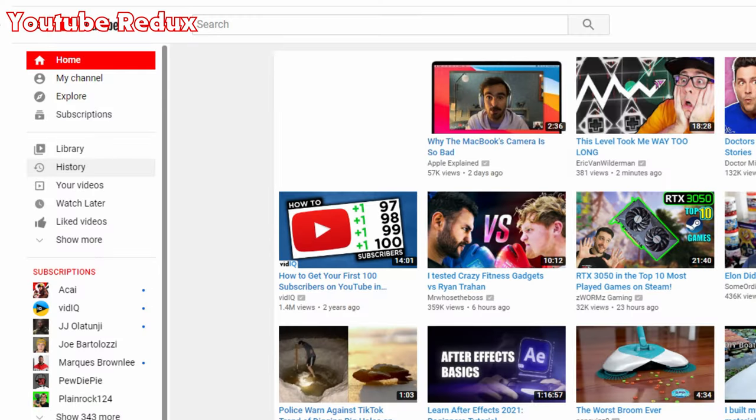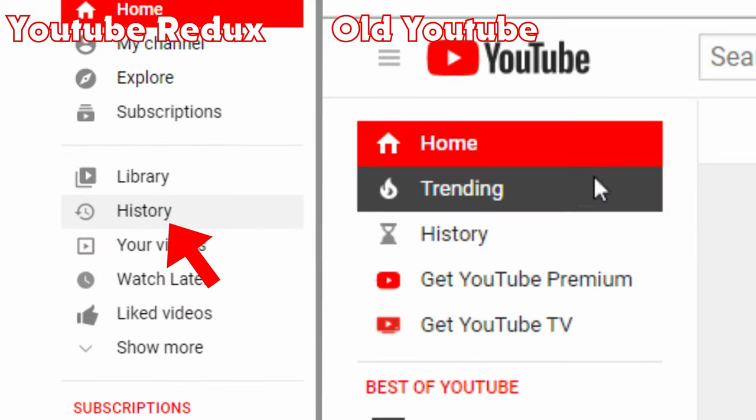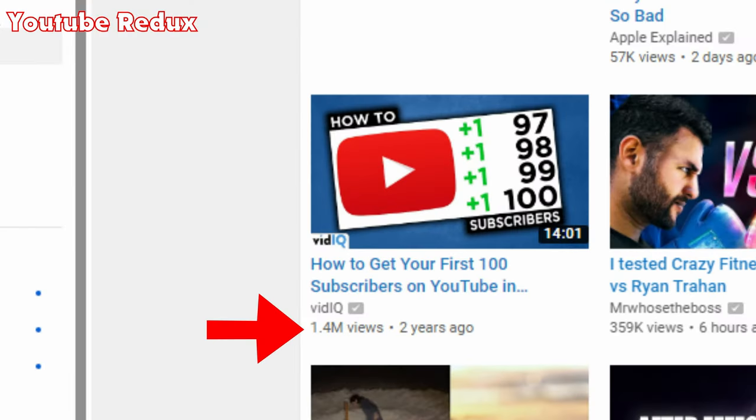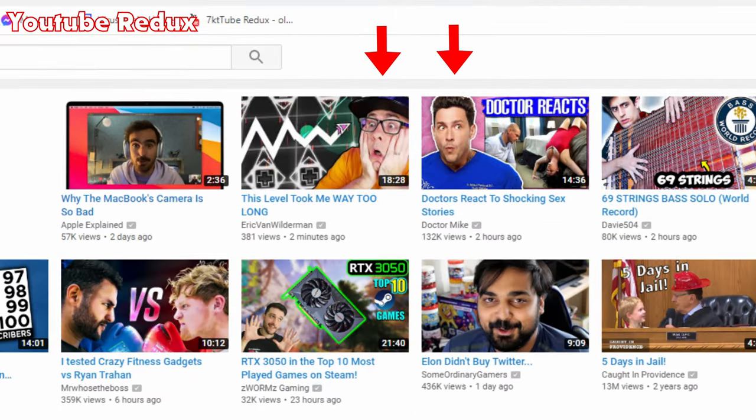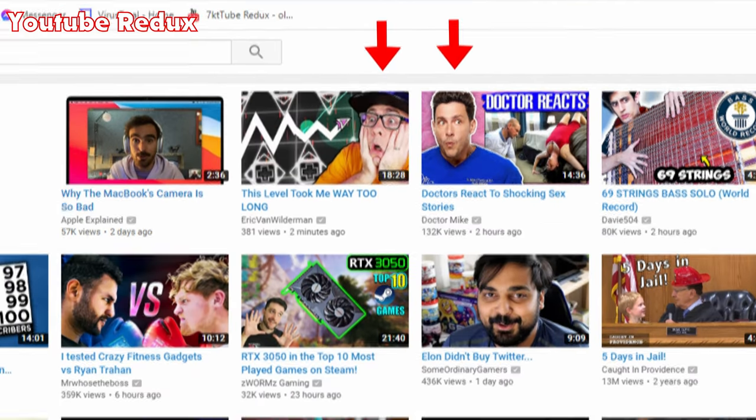Now what about YouTube Redux? The sidebar is pretty accurate, but the options don't darken properly when you hover over them — they only darken a tiny bit. The view count is abbreviated like the new YouTube layout, the videos are not arranged in the same way, and there are no home and trending options at the top of the screen, just like the new layout. I would rate the YouTube Redux home screen a 5 out of 10.